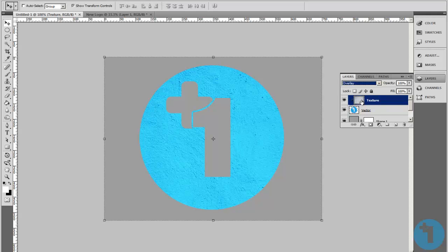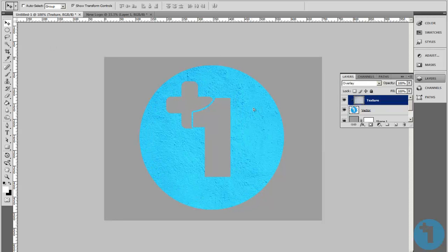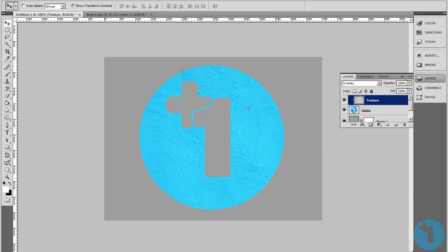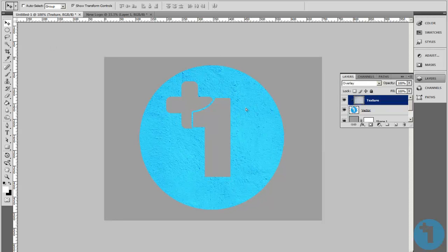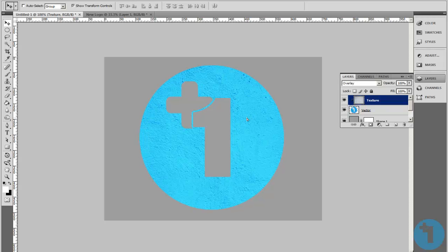What you can also do is make sure the texture layer is selected. Go to your move tool and you can move the texture about until you get it just the way you want.